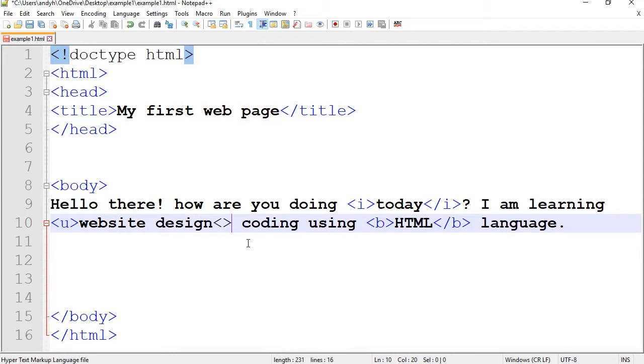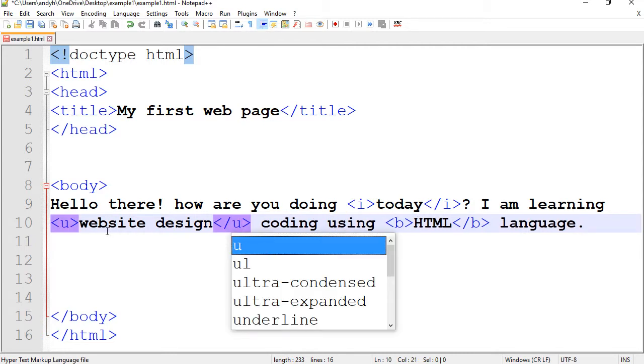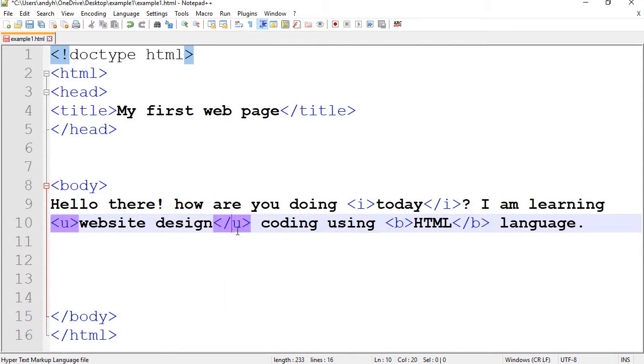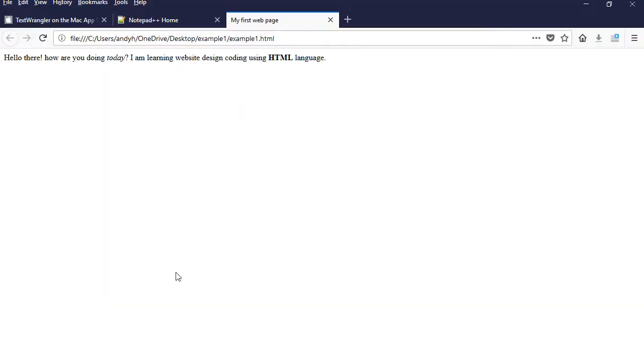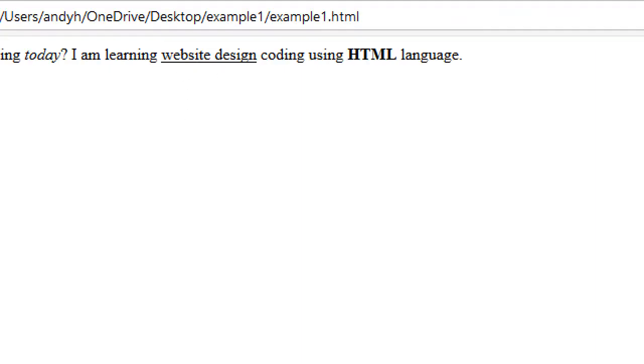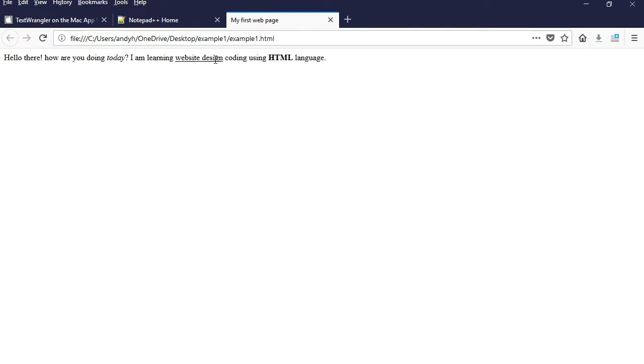I have the whole phrase here. So I'm going to go to the end of the phrase and put forward slash U. Save the document. Refresh. And there you have it. Website design phrase is highlighted.